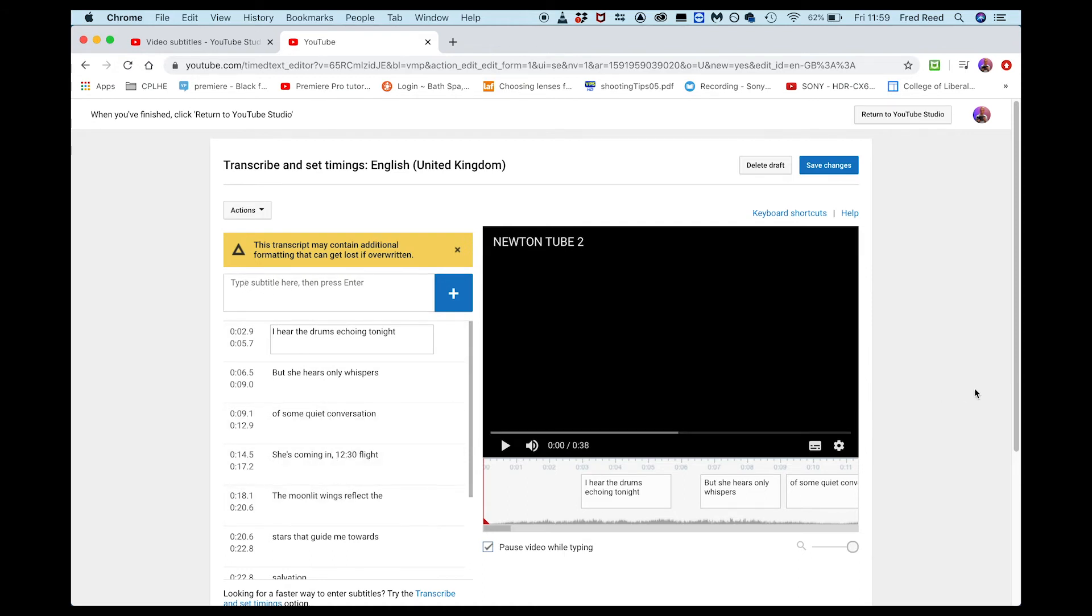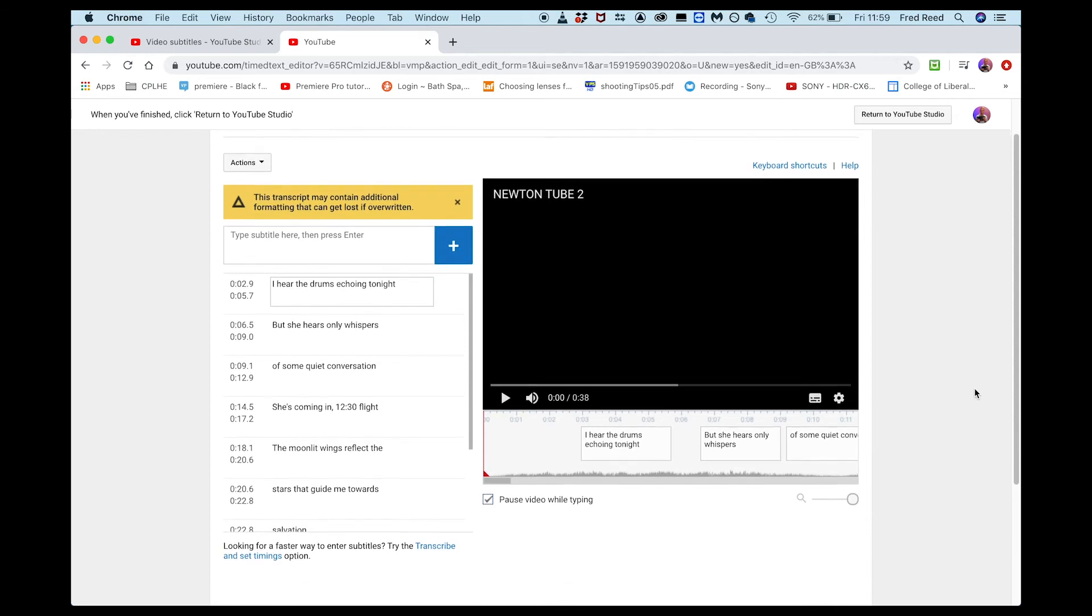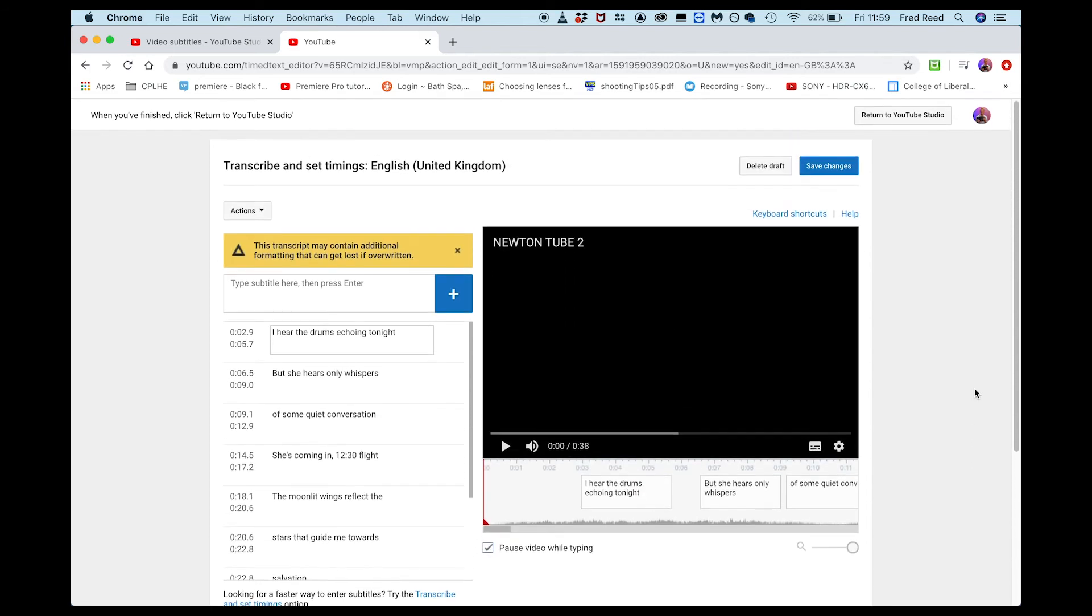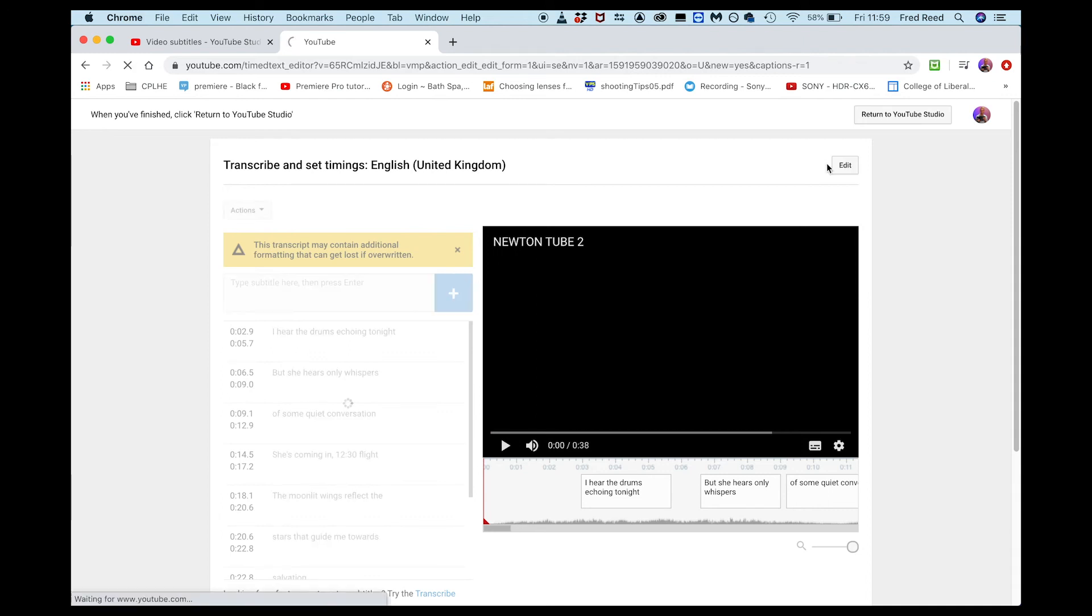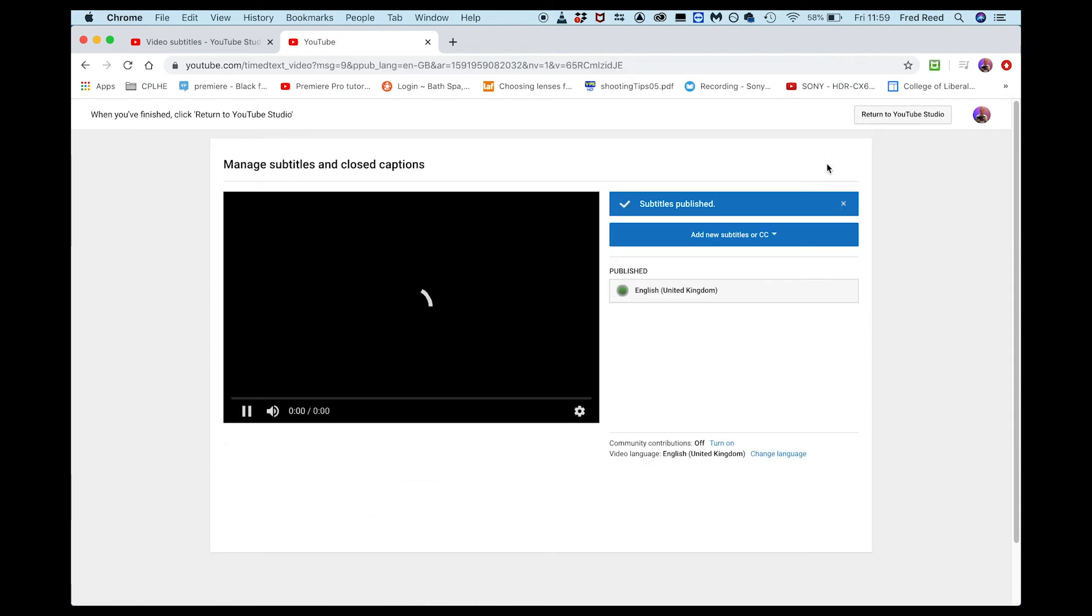So this is a confusing bit, there's no real enter. I just go to save changes, and it says subtitles published. I could do it again, but I don't need to do that.